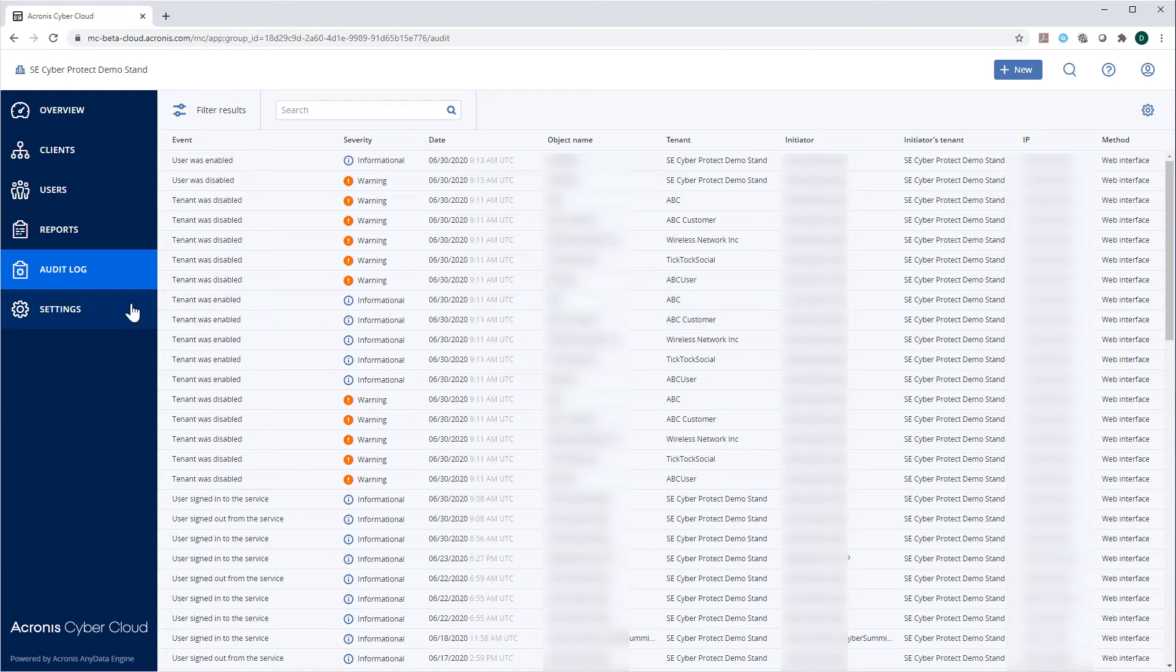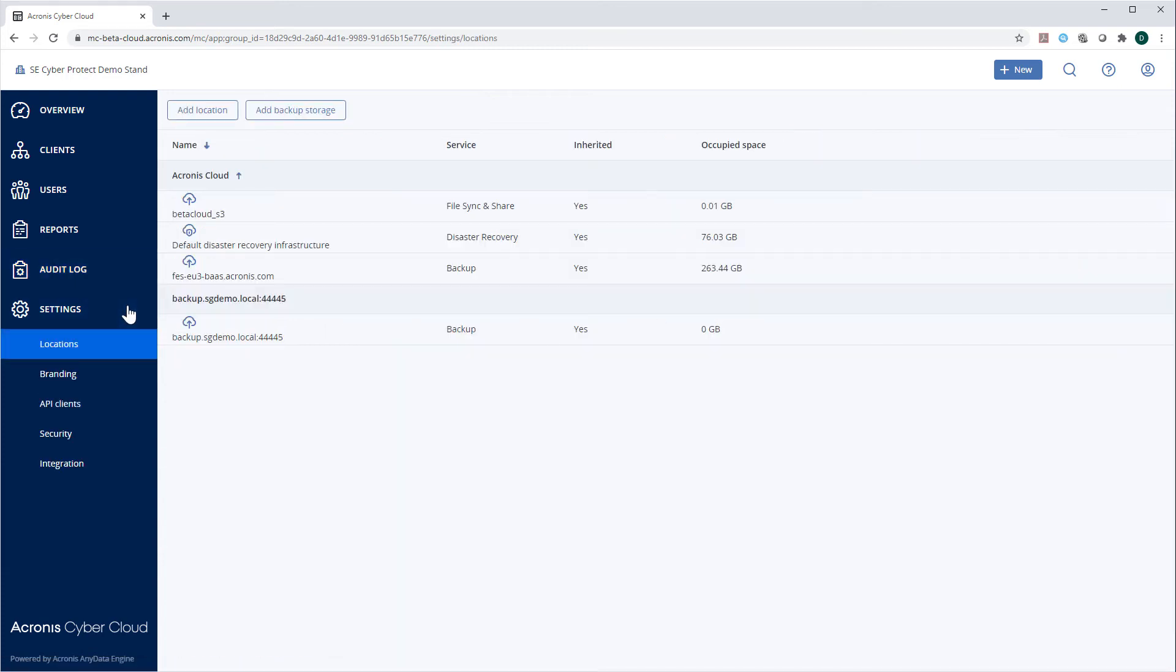Navigate to the Section Settings and then Locations. Here, you can manage all the cloud and local storages and assign them to specific cyber protection services.